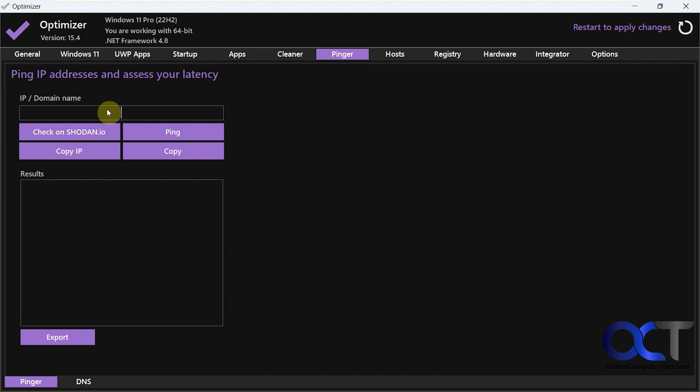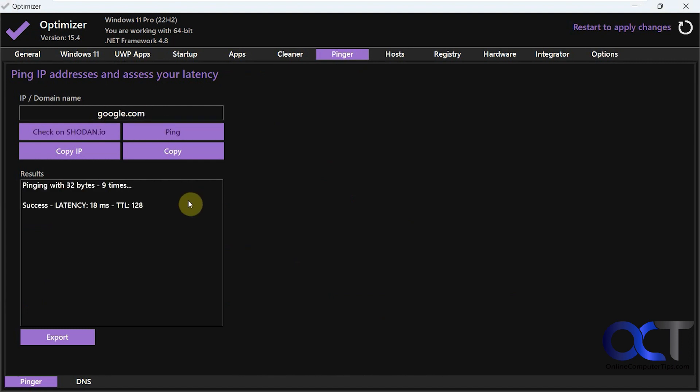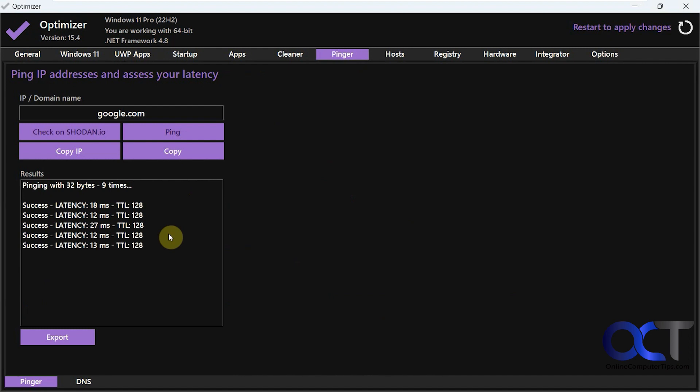All right, then we've got the ping feature here too. So you can put an IP address or domain name. Let's just do google.com. Let me do ping. So it'll give you five or six pings here, or seven or eight.